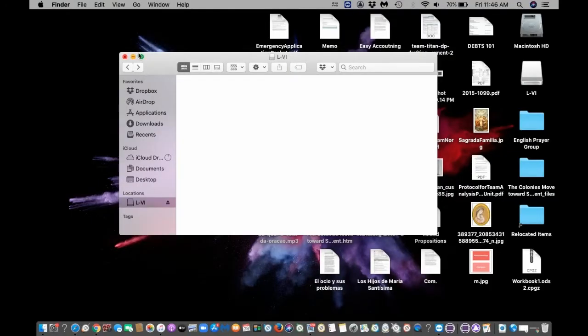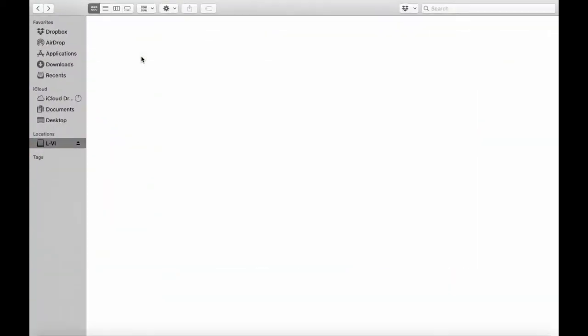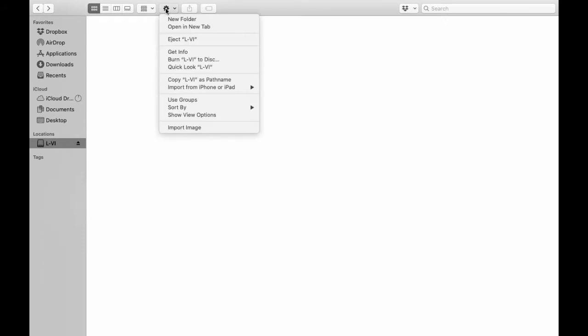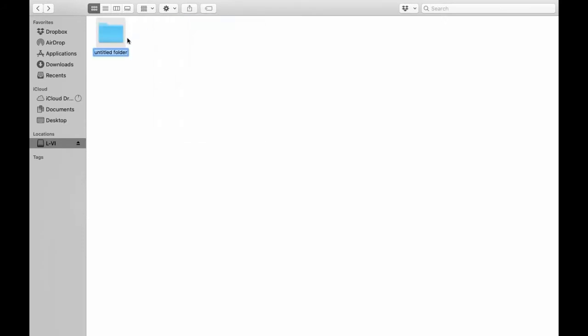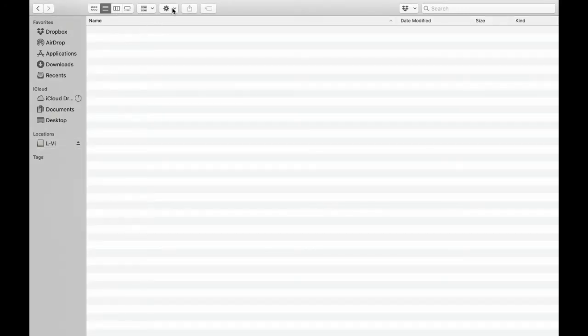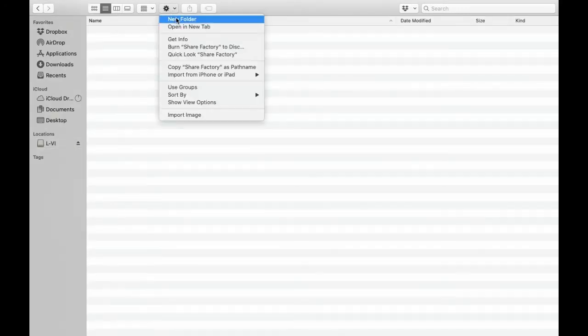Once you have your USB plugged into your computer and the video you want to import downloaded, all you need to do is add a new folder onto your USB and title it ShareFactory. Make sure there are no spaces in it because that could mess it up.